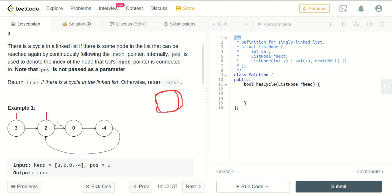We continue going to each next node, checking if it is visited or not, marking first-time visits as one. When we reach a node that has been visited a second time, we mark it as visited a second time. The condition is: if a node is visited more than one time, there must be a loop present.